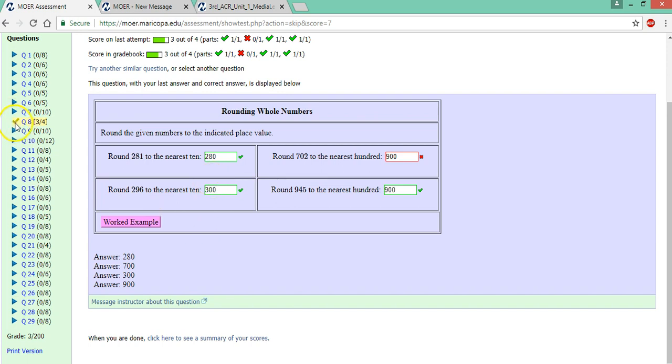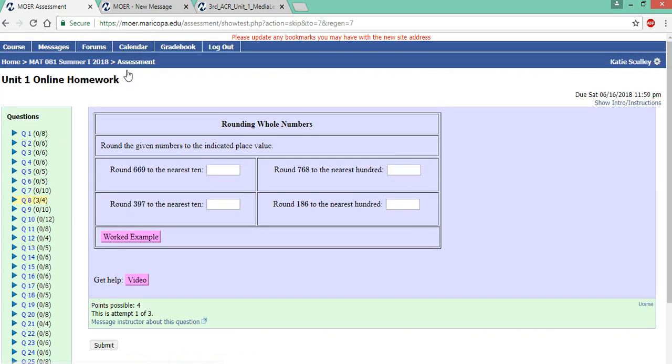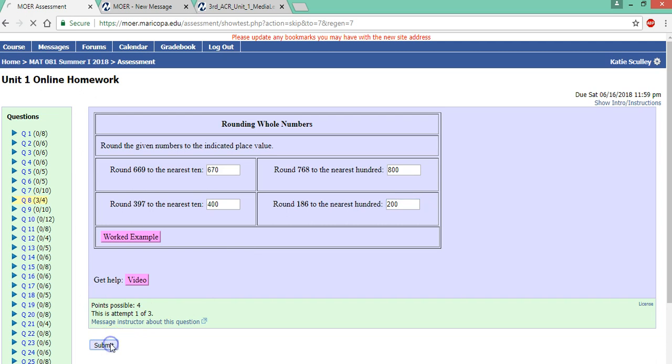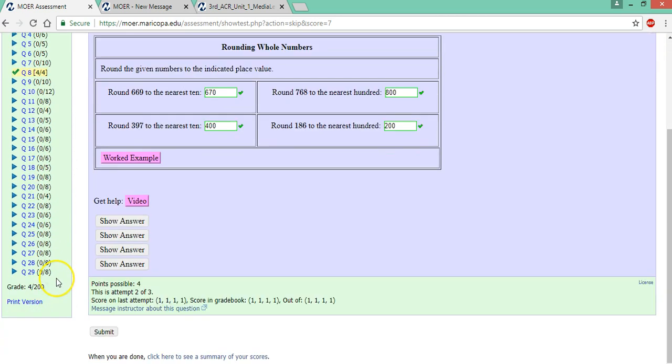Now notice here there's a check and it's kind of this yellowish greenish color. But this doesn't mean that this is your final score. For the homework you can try the problems as many times as you like. So I'm going to click on try another similar question. Notice all the numbers have changed and now I've entered the correct answers. Notice it went back to attempt one of three. I hit submit and now I have full credit on this problem.